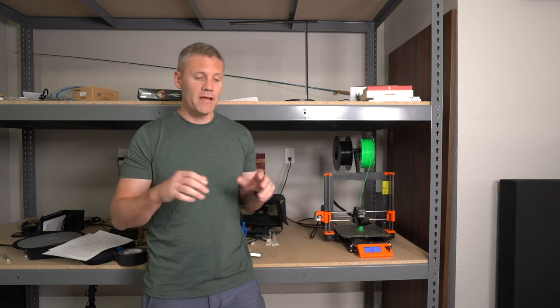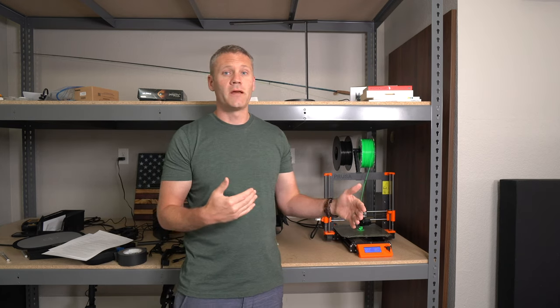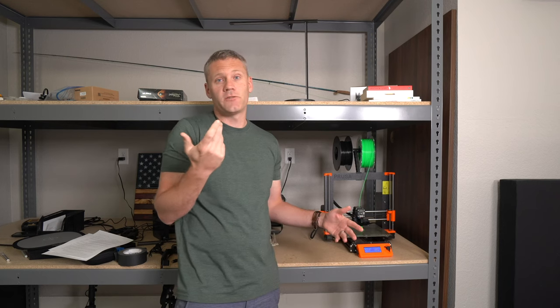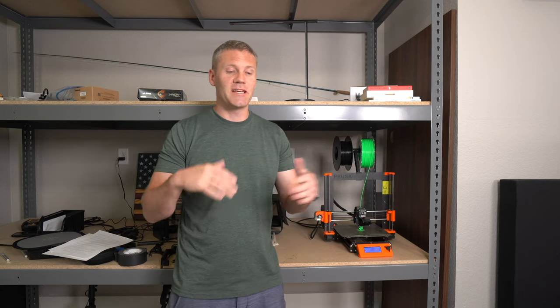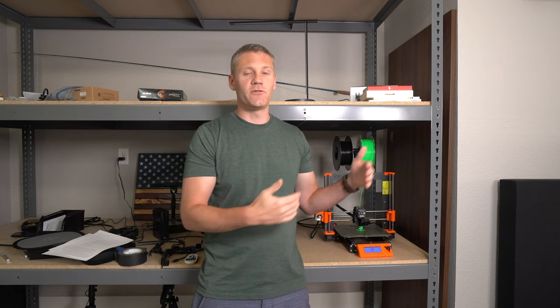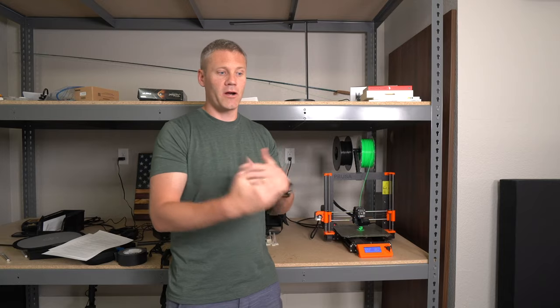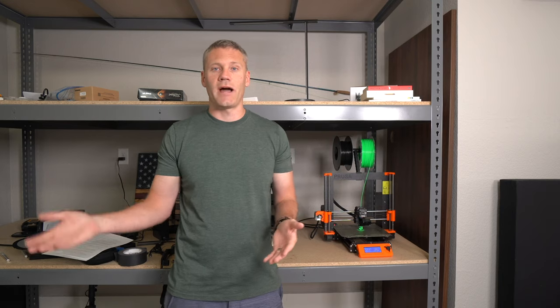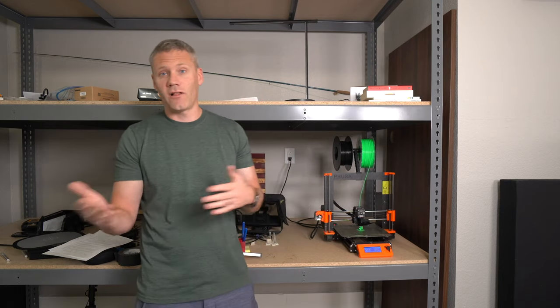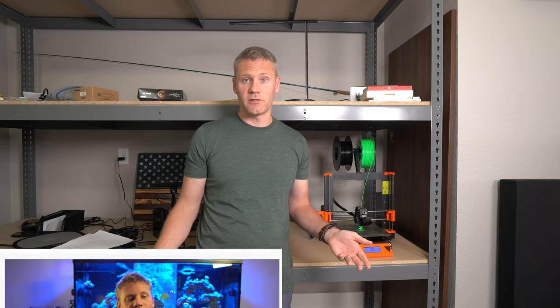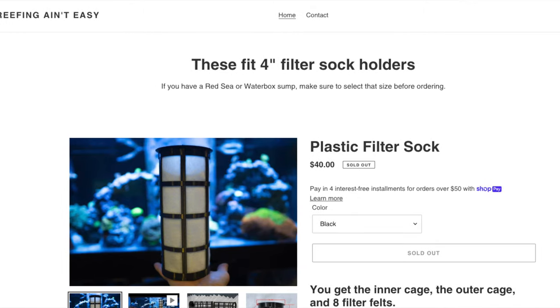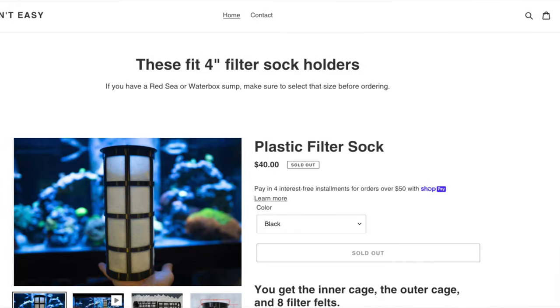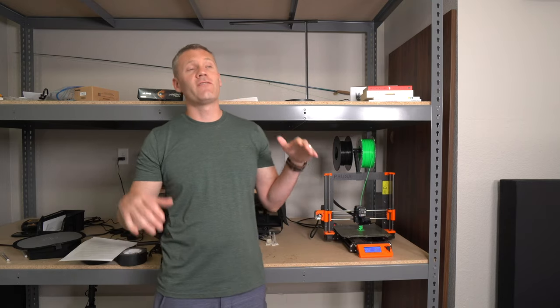I made a product for myself that solved a problem, so then I thought, let's turn this into a business. It's incredible how technology makes it so easy nowadays to validate a product. To get my product out there, all I did was make a YouTube video, and in order to sell it I just made a quick Shopify website, put the product up for sale, and bam, orders started rolling in.